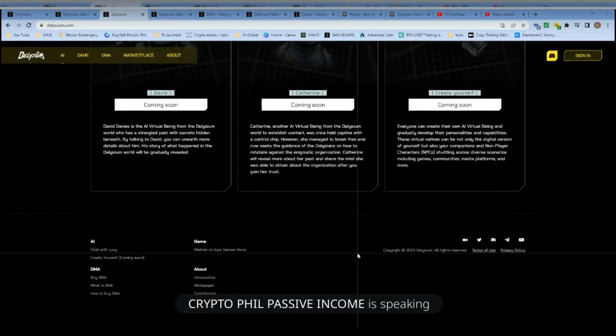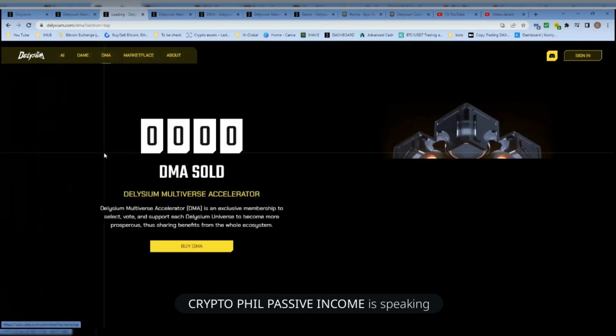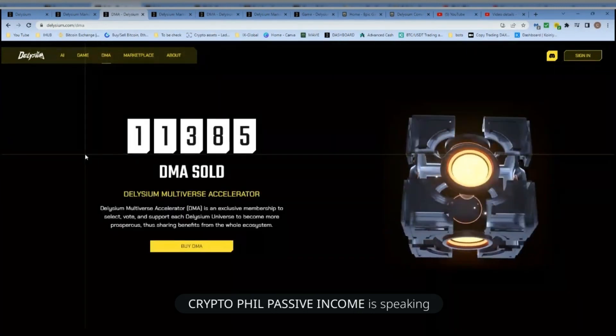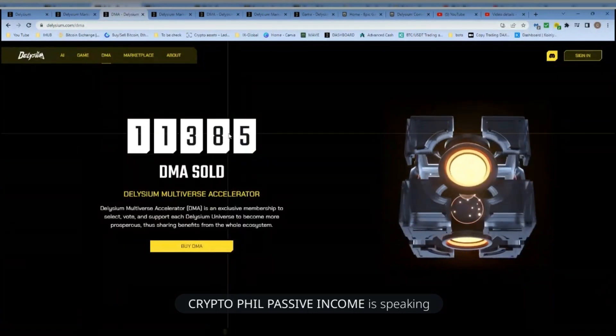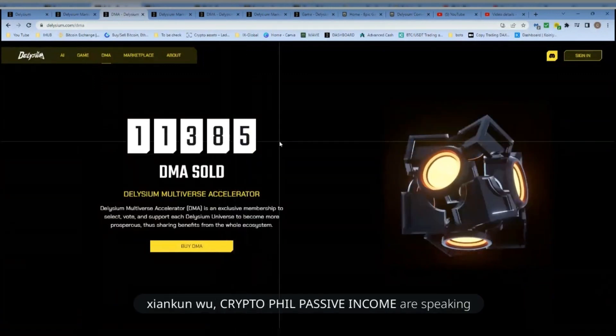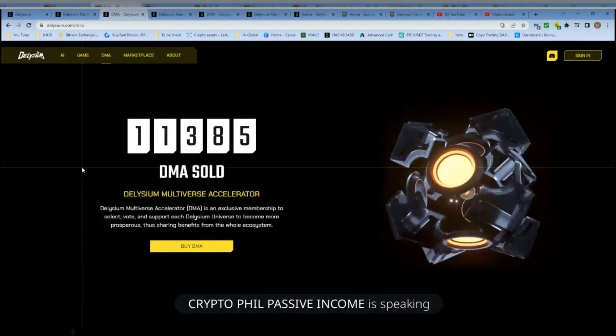That's great. So we have use cases for the tokens. We have the AI Lucy, and the game which has been developed for the last four years with 150 engineers working in the background. We have over 100,000 people already playing the game. The token is coming very soon. And we've already sold around 11,000 out of 285 — they were just selling so fast. It's crazy.